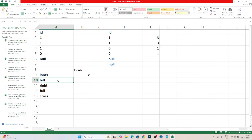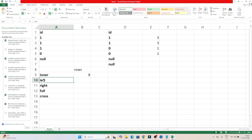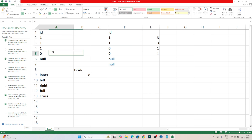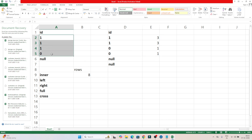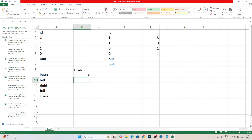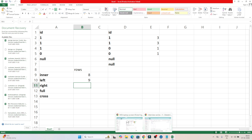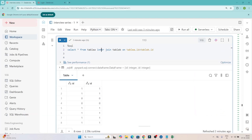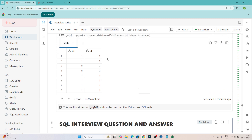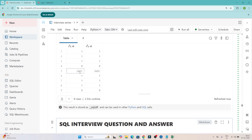Coming to the left join — in a left join we get all records from the left table and only the matching records from both tables. The matching records count is 8. But the null from the left table is also included since we get all records from the left table. So we will get a total of 9 records. Executing the left join query — you can see null is also present and we are getting total 9 rows.